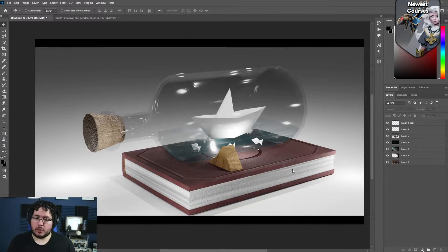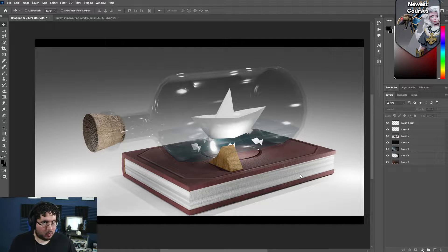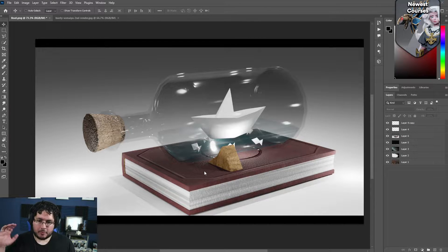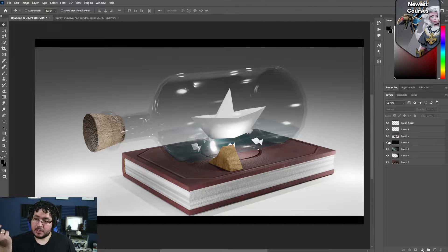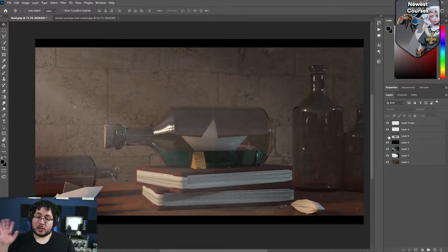I just wanted to share with you this project that we did yesterday. We're having weekly livestreams on Mondays and sometimes during the week. During this livestream, I took this project sent to us by Bunti Somaya for the last portfolio review, and I showed you guys how we can go from this to this. We did not modify the models or the textures — we just changed the composition and the light, and we get a really nice improvement.